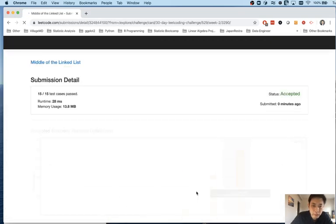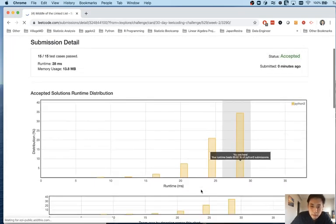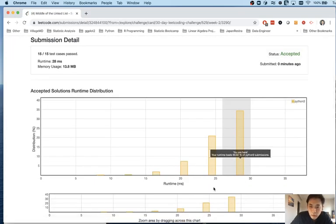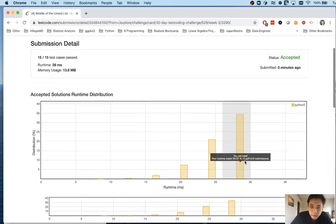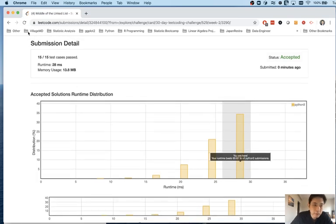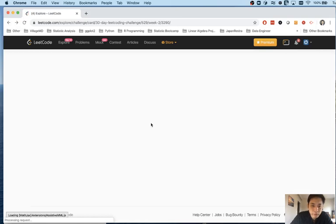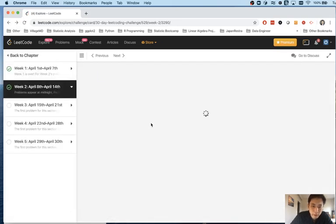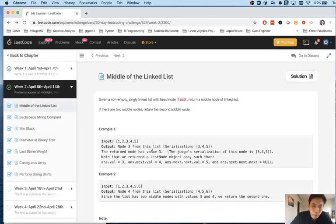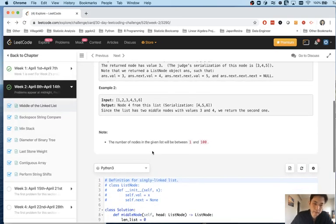Let's see how we did. Our runtime beats 69% of the Python three submissions. So not bad. I'm sure there is probably a better way to do this. More efficient. Awesome way.